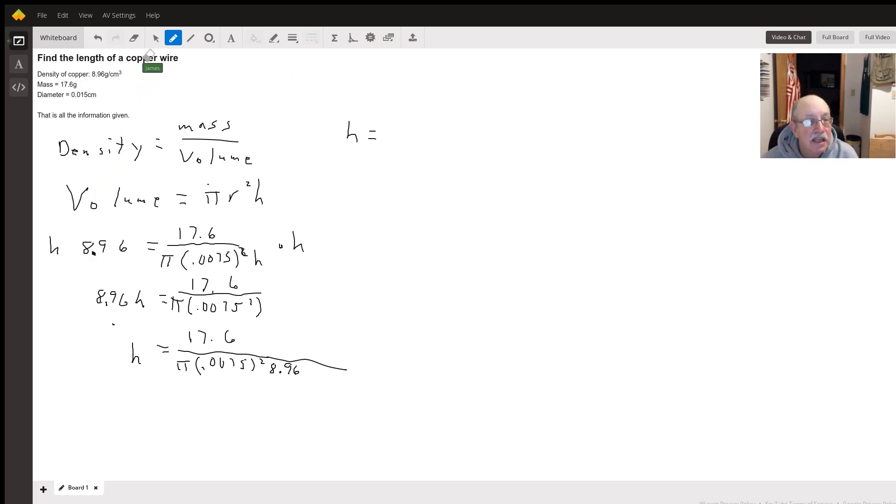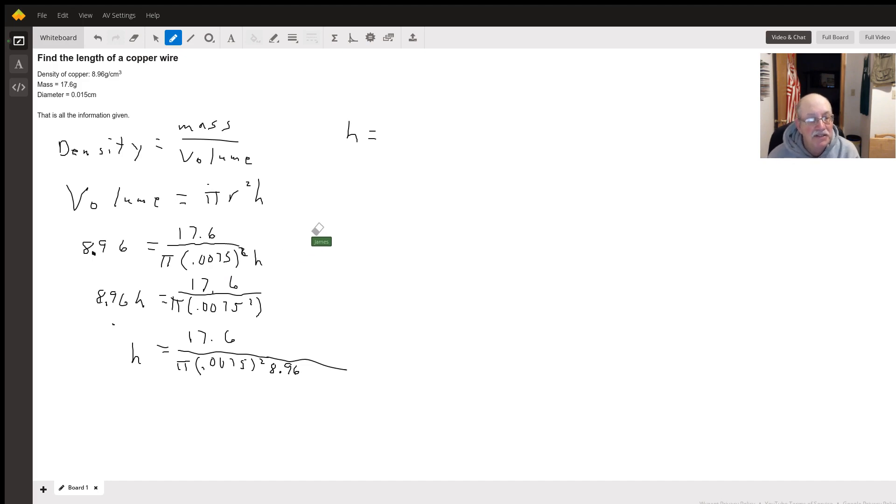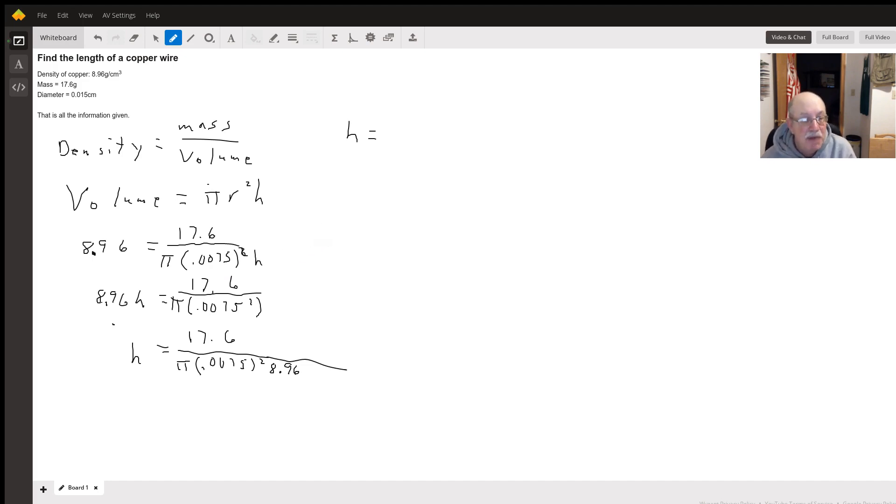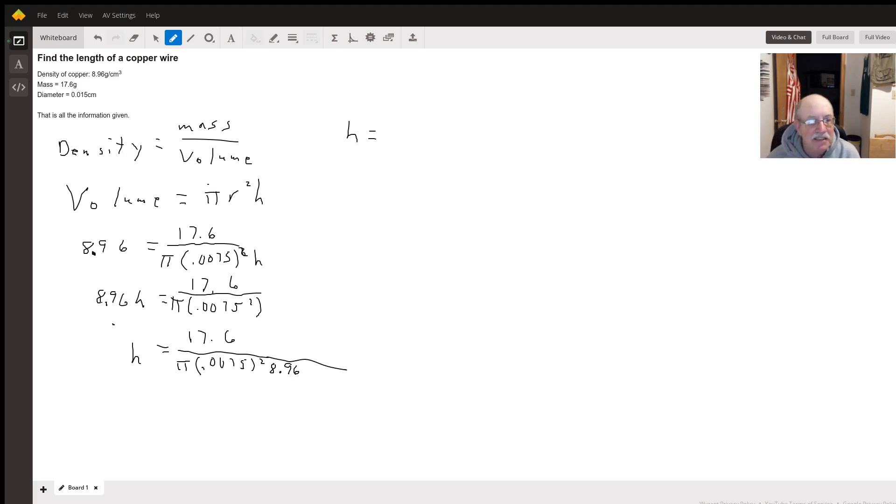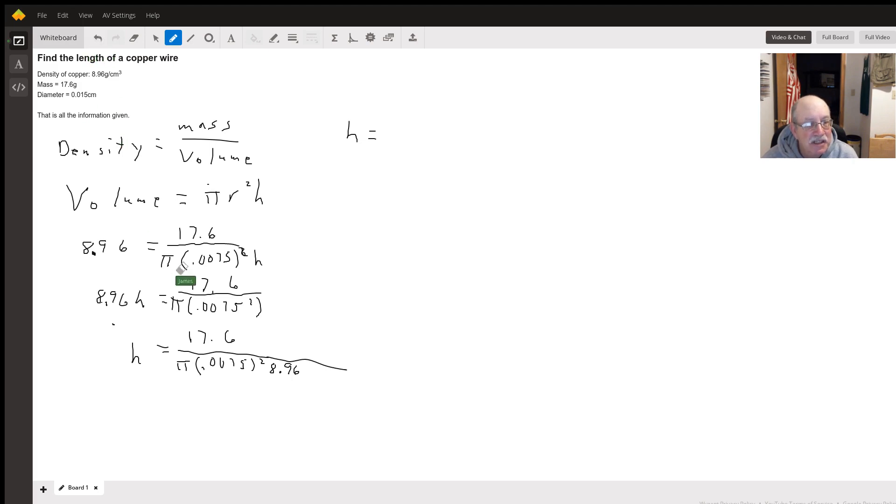We get 8.96 equals 17.6 divided by pi times 0.0075 squared times h. We have to take half of the diameter to get the radius times h. Multiply both sides by h to get it out of this denominator.